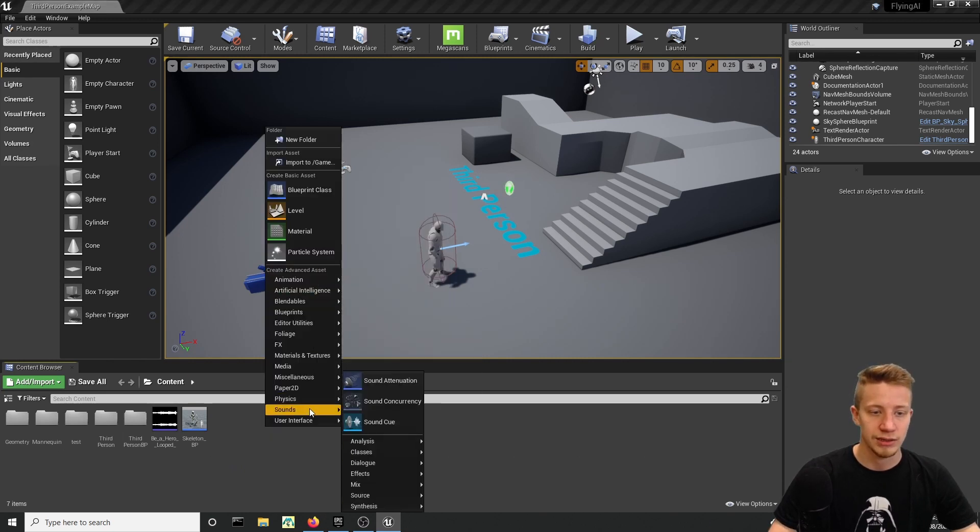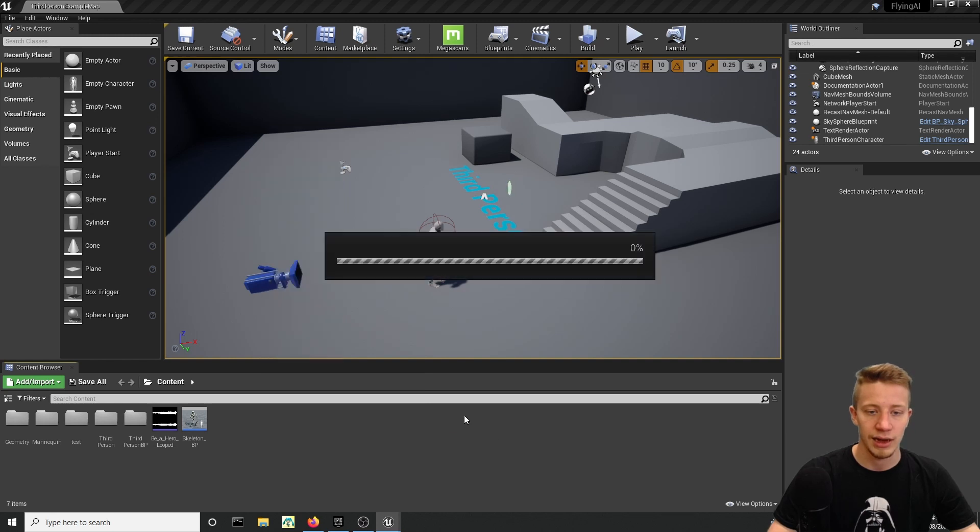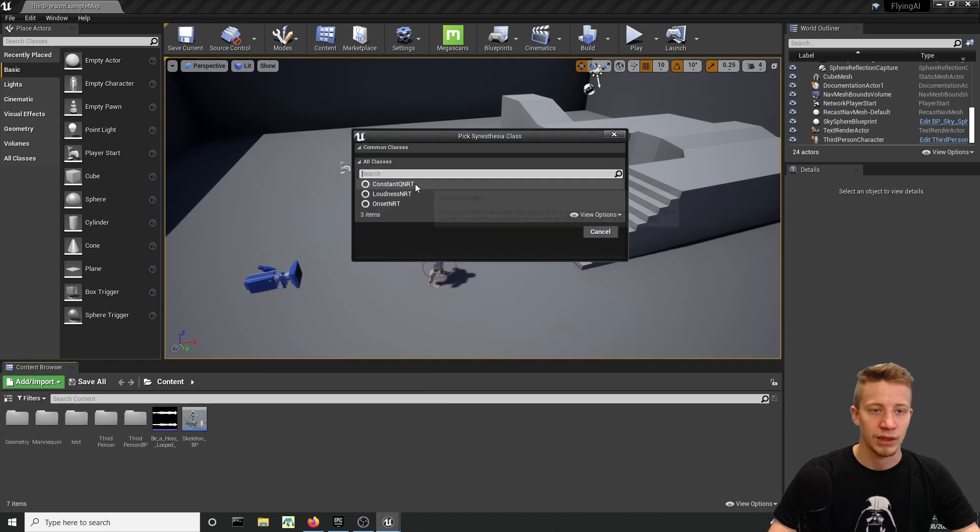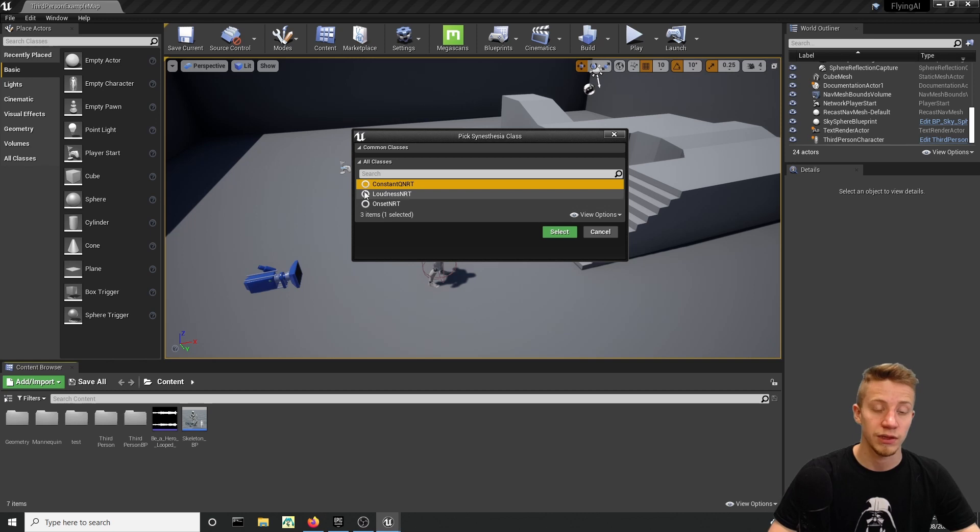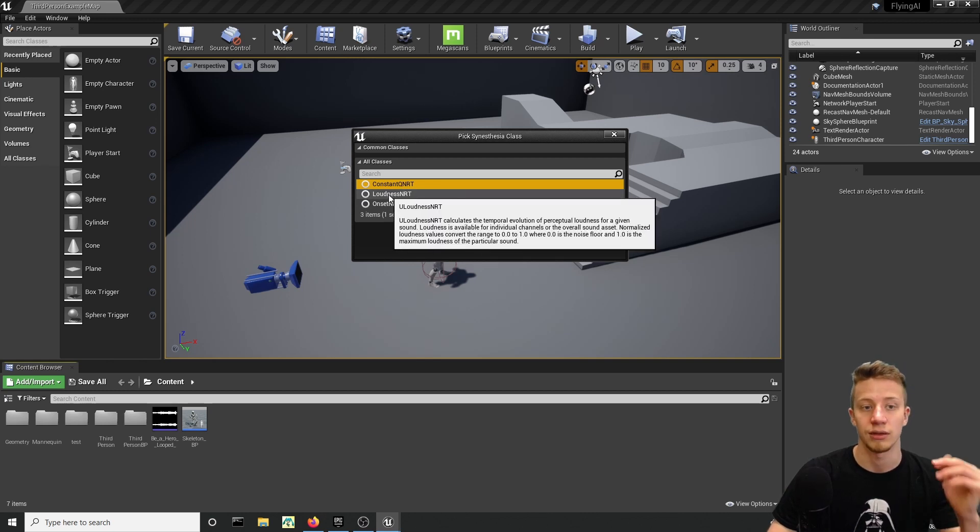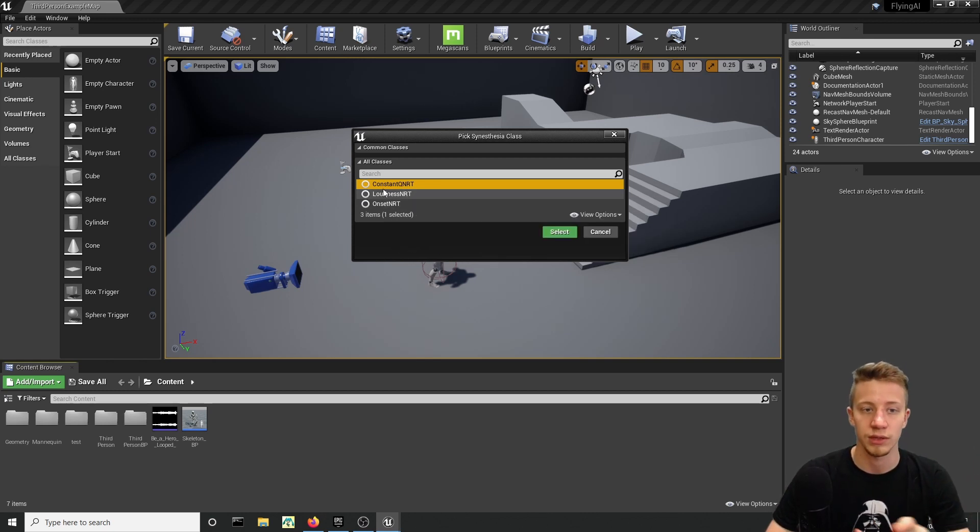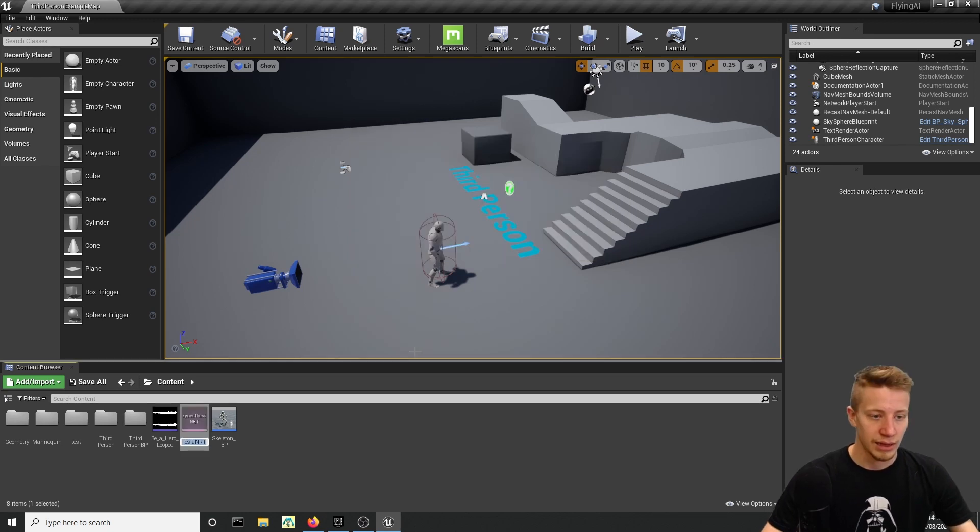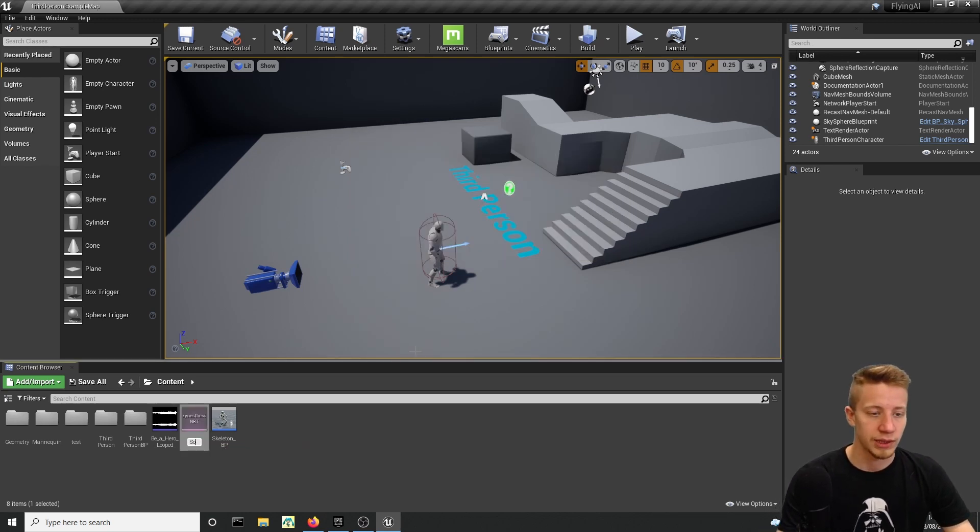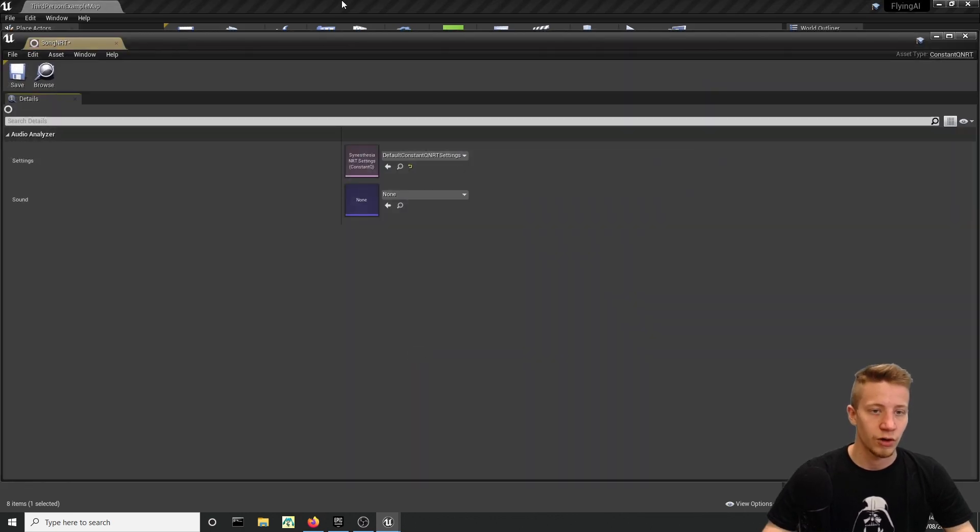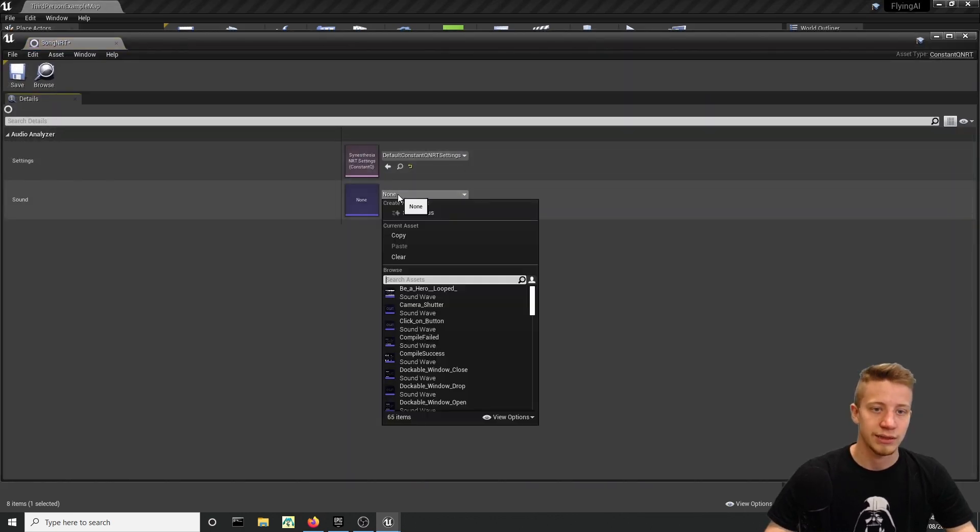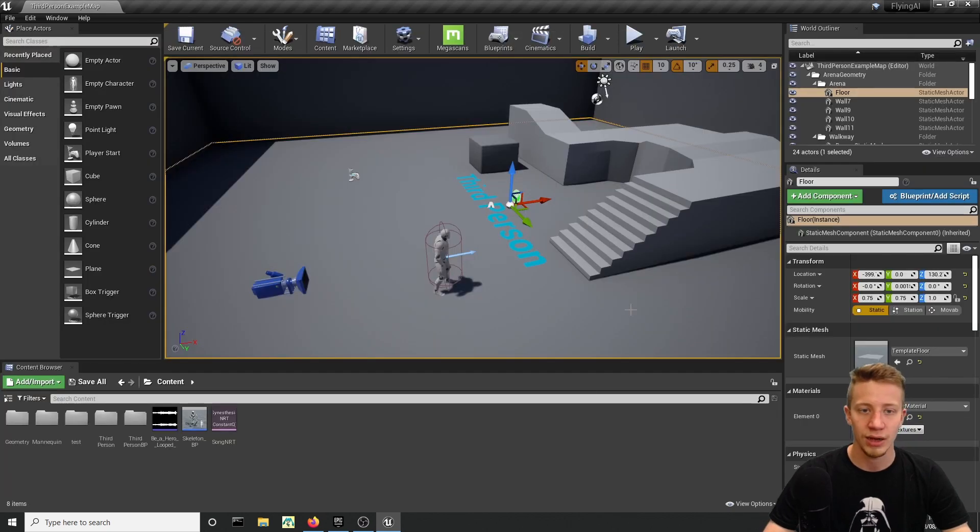We will need to create offline analyzing objects so let's create here Sounds, Analysis and Synthesis NRT and let's click on Constant Q. If you have something that you want to be spawned only when the song is loud you can of course use loudness, but we will work with Constant Q. Let's call it Song NRT. Open that and let's set here of course our song—in my case Be A Hero looped.